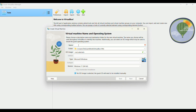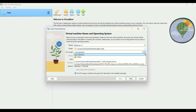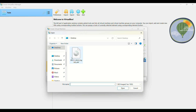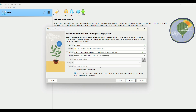We're going to name the virtual machine Windows 11. We're going to leave the folder as the default, and then we're going to look for our ISO file. In my case, I have my ISO file on the desktop.